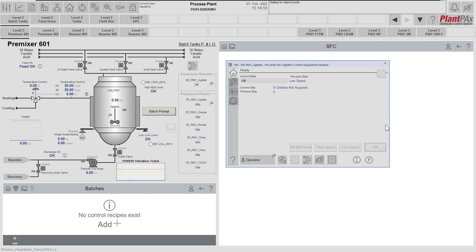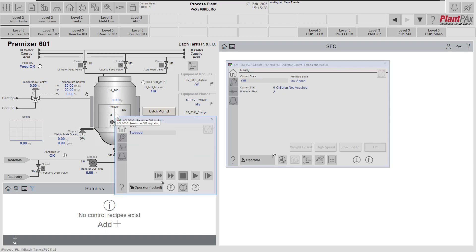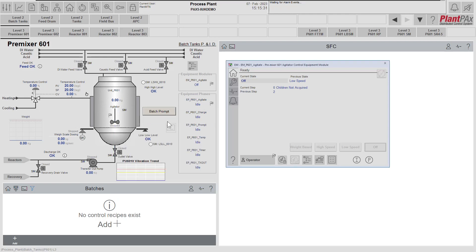Now let's look at this equipment module in action. The first thing we notice is that we have not acquired our children. The equipment module uses the organization ownership and arbitration framework for acquiring the devices it's going to control and for monitoring their status to make sure everything is healthy and to alert the module if anything changes — for example if a device fails or has an issue. At the moment the devices are not acquired. Let's start by trying to acquire all the devices for this equipment module.